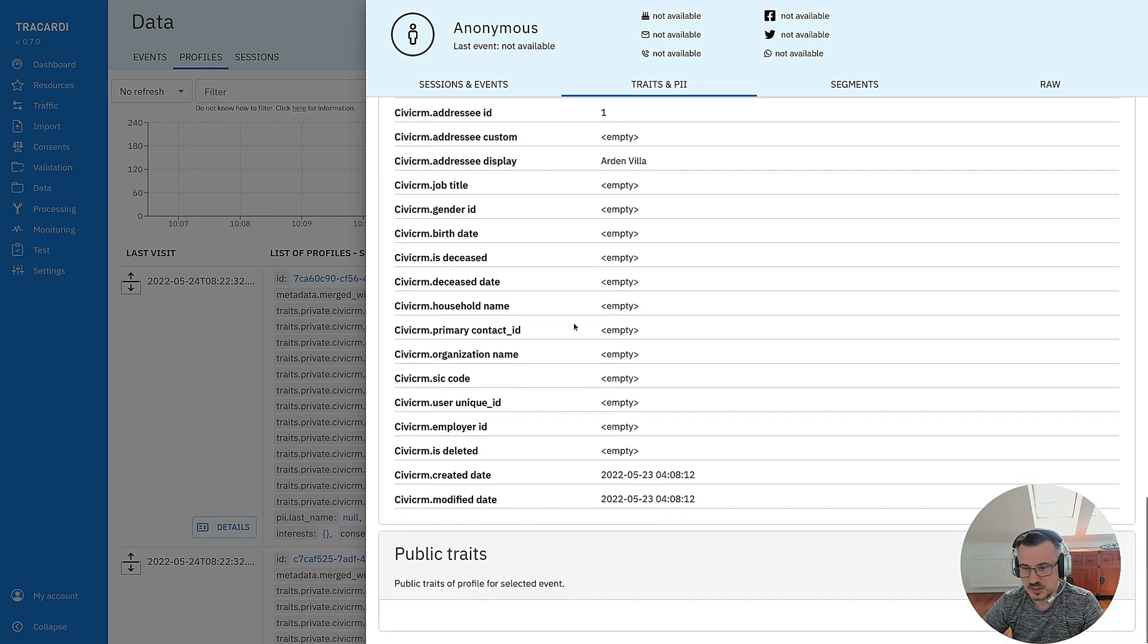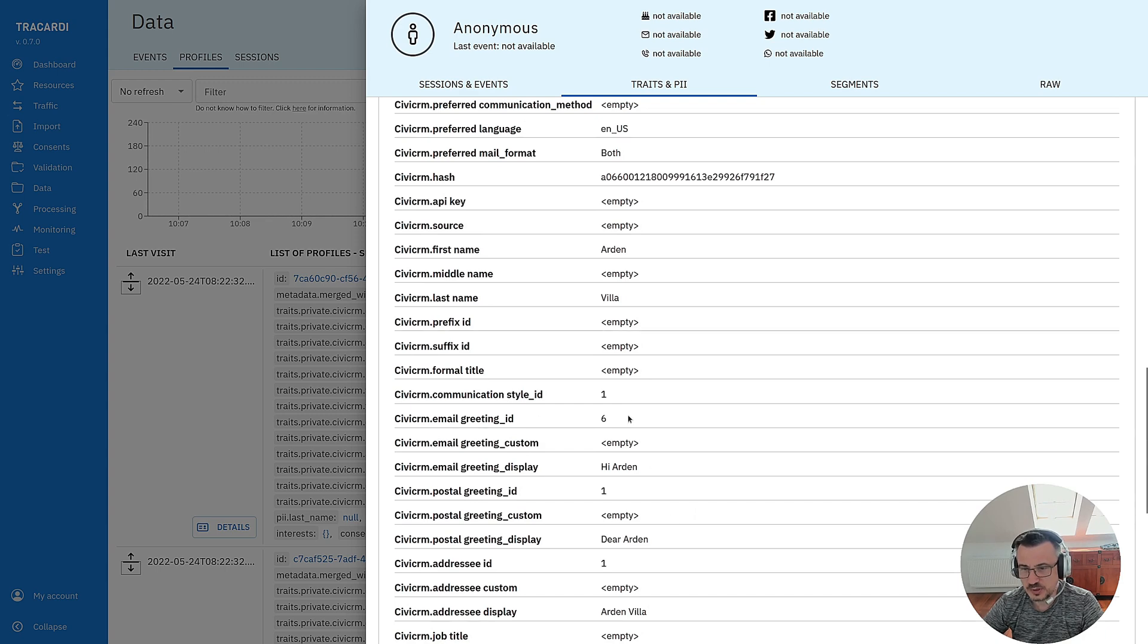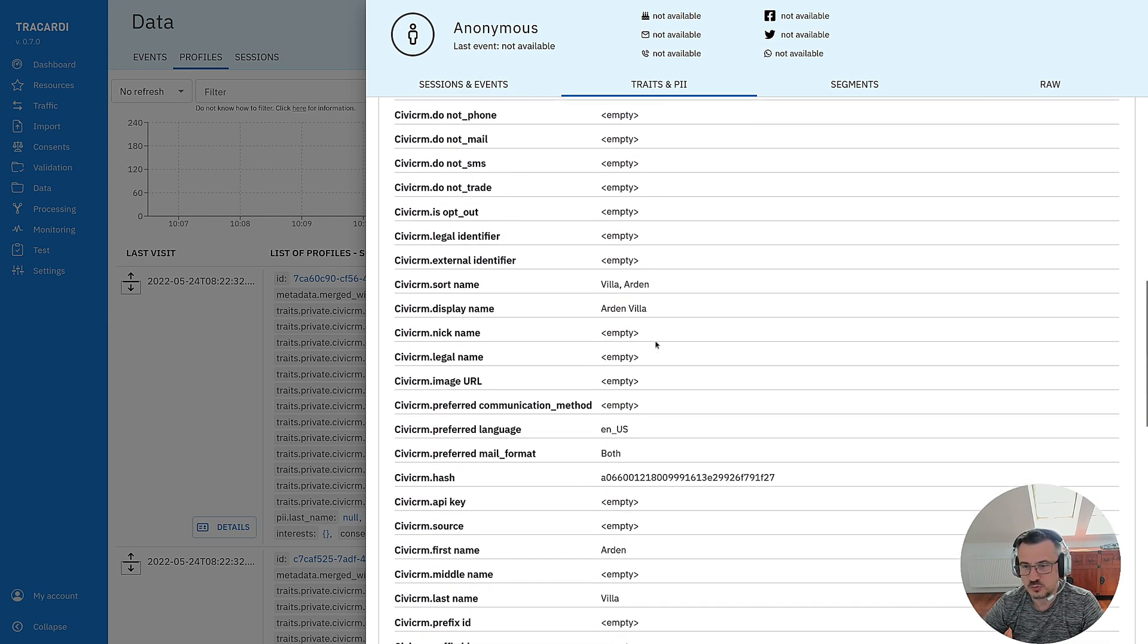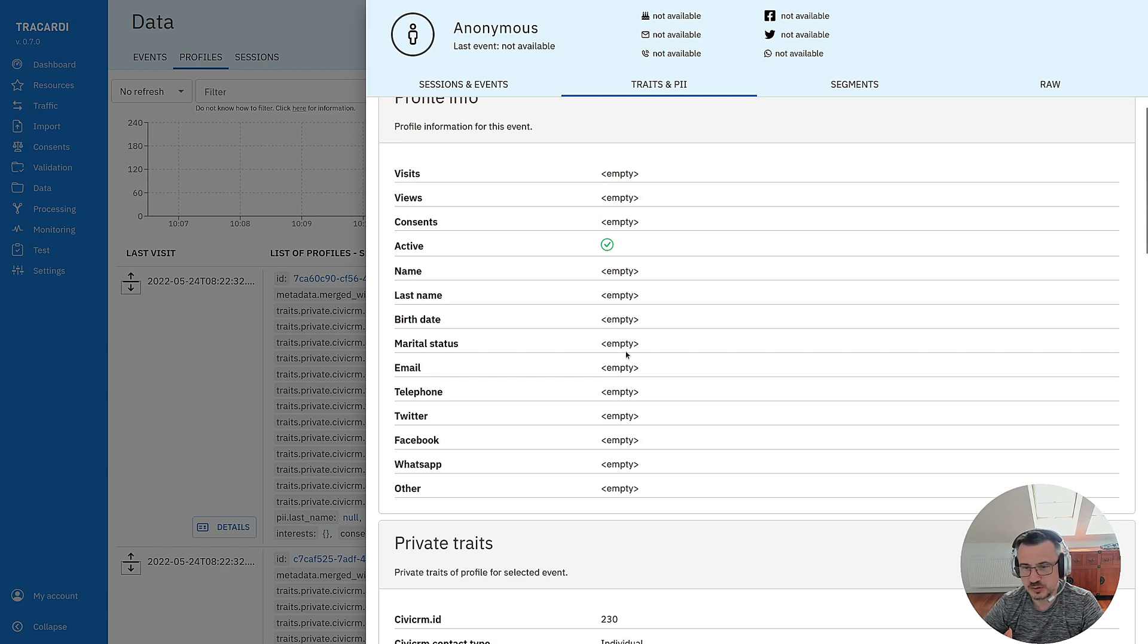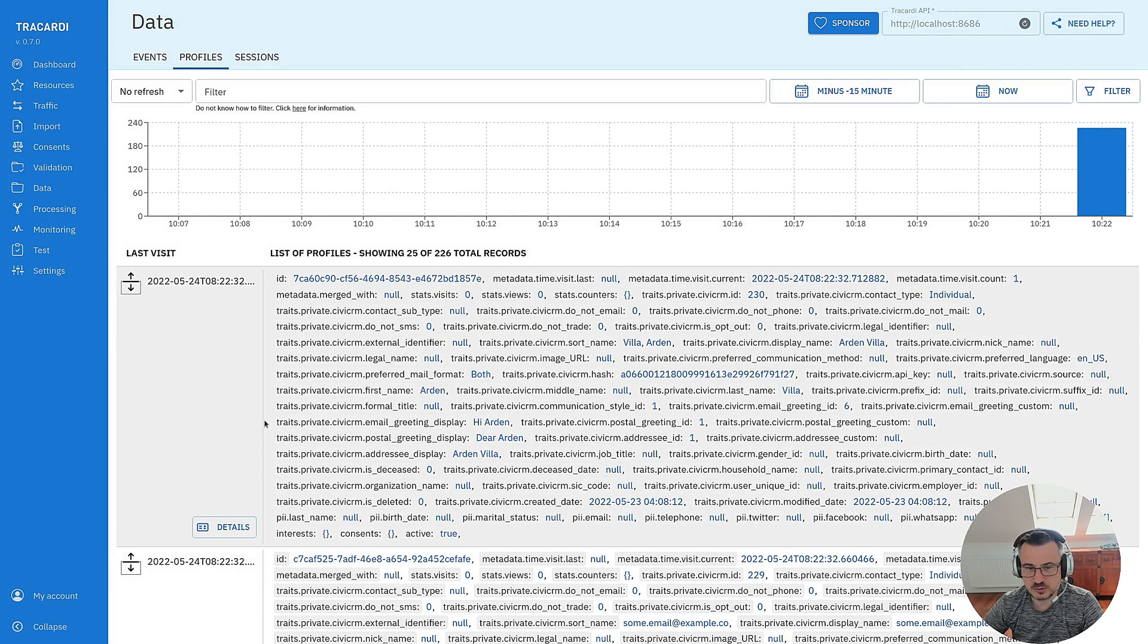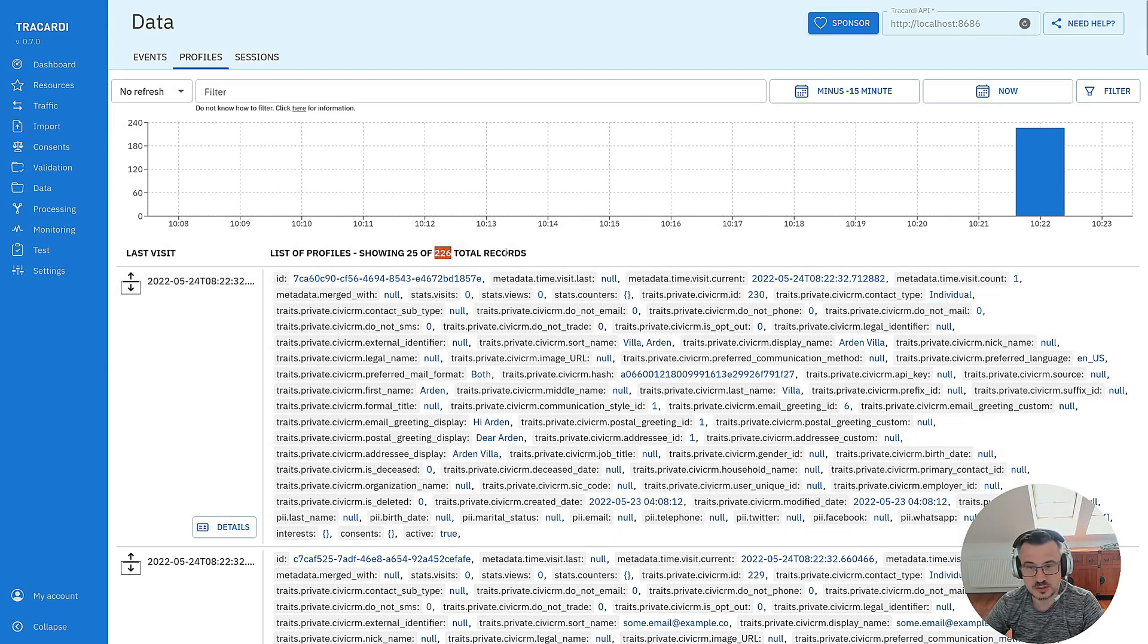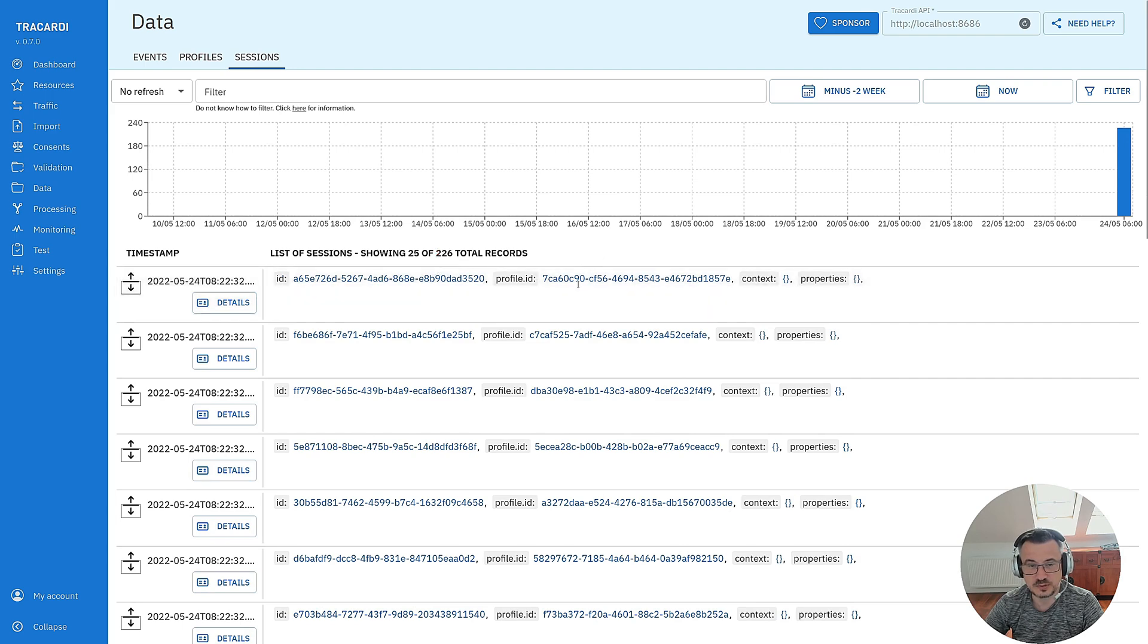So as you can see you can right now copy the data from the traits to personal information because right now it's empty but it's all done in a workflow. You can see that we have 226 profiles and we have also sessions for those profiles.